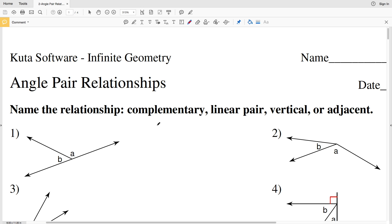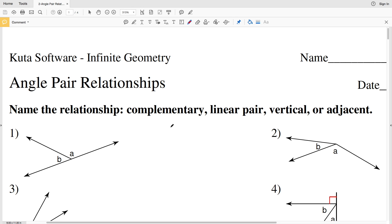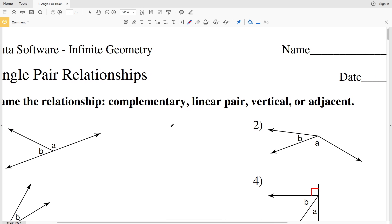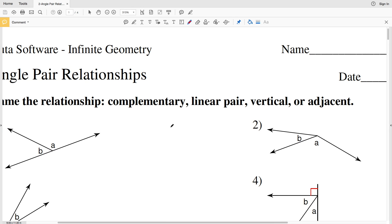In this video we're going to start the Kuta Software Infinite Geometry free worksheet on angle pair relationships. I'll leave a link in the description below so you know how to access this worksheet. The first part of this worksheet we're going to name the relationship — we're either going to name it complementary, linear pair, vertical, or adjacent.